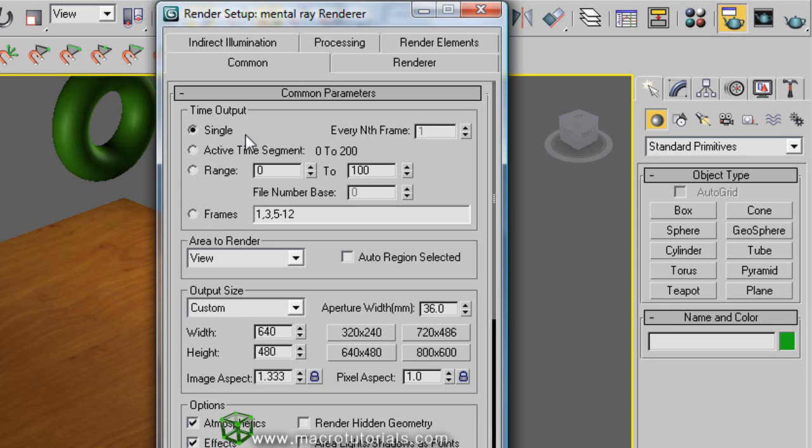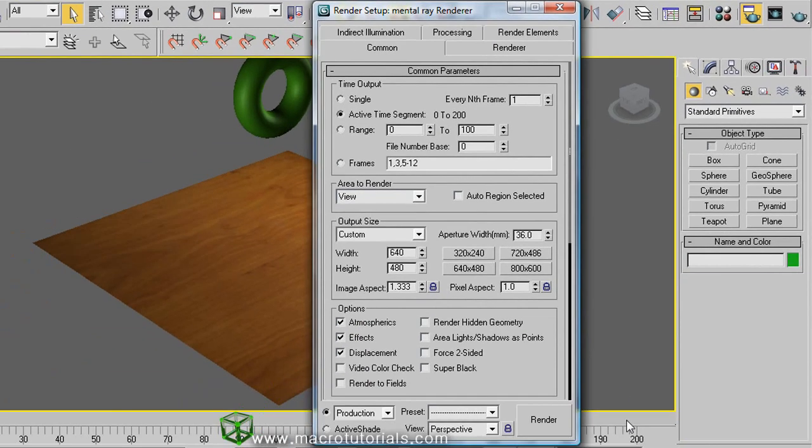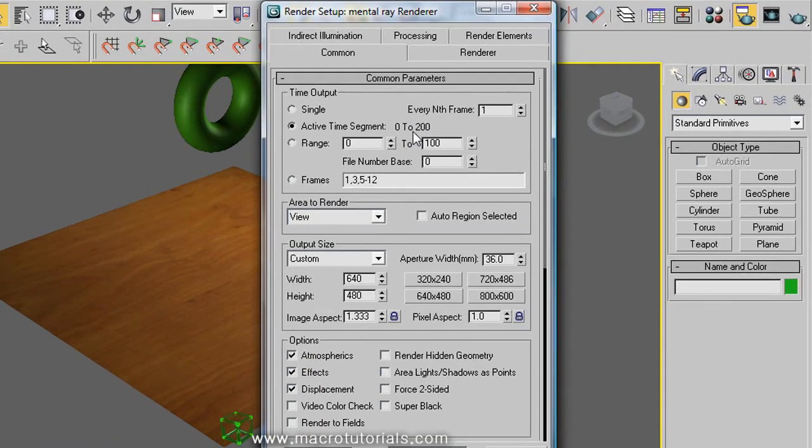So this only renders a single frame of the animation. If you select active time segment, this renders all the frames in the animation. This animation has 200 frames. See. So this renders all the frames from the 0 to the 200.